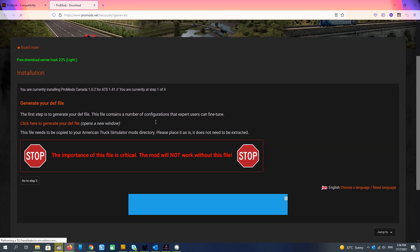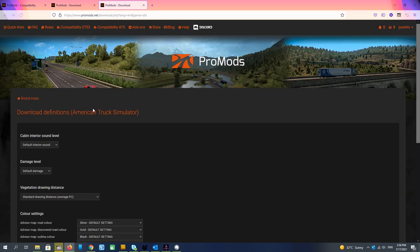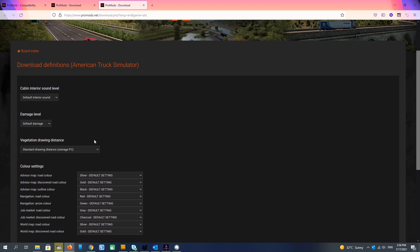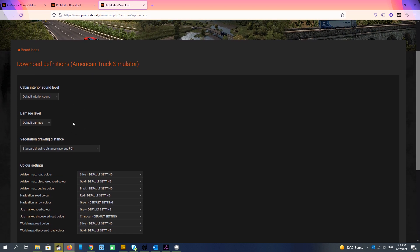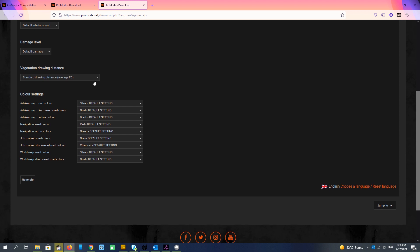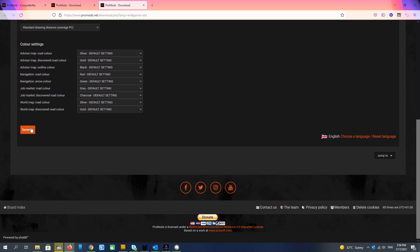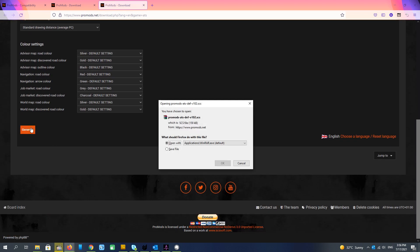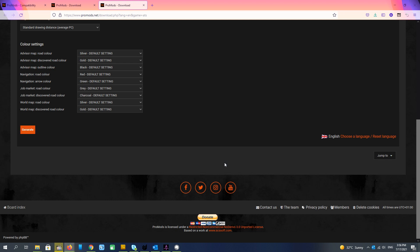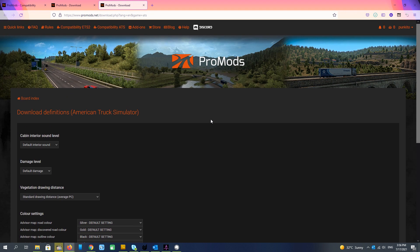Here we have to generate the def file because the def file is generated separately. You set all the settings that you need and generate it. I download this file. We will come back to this file later.